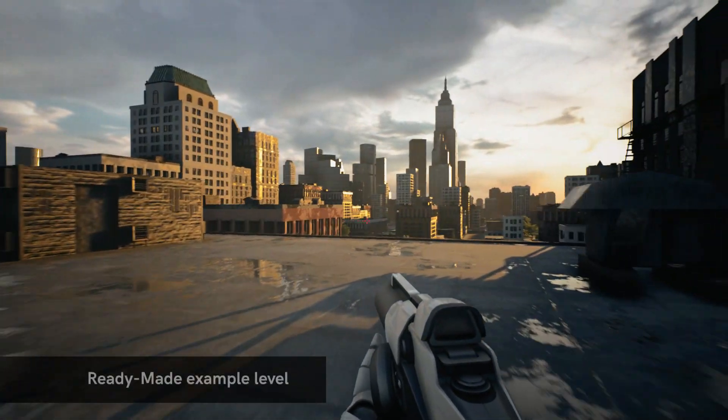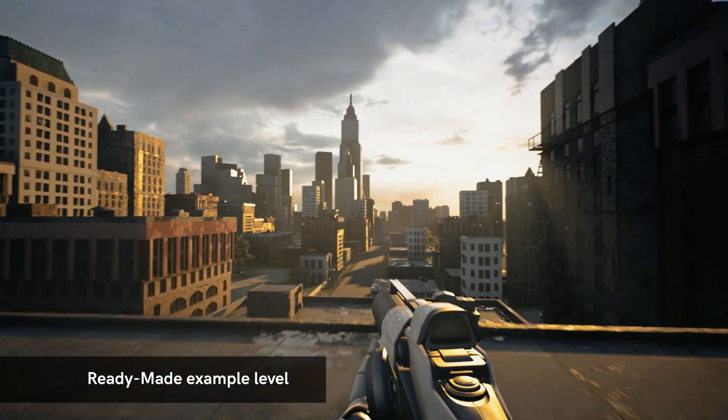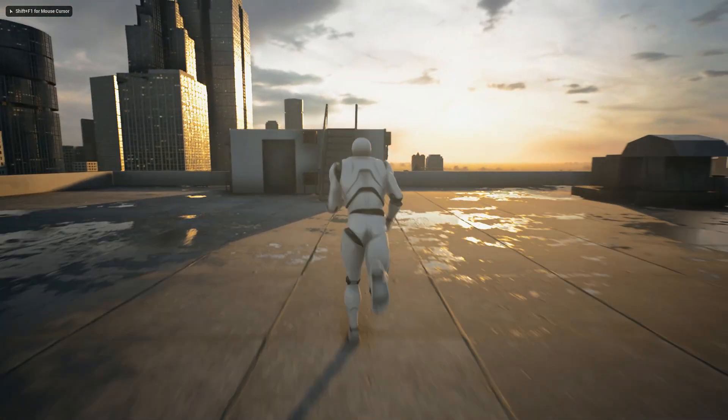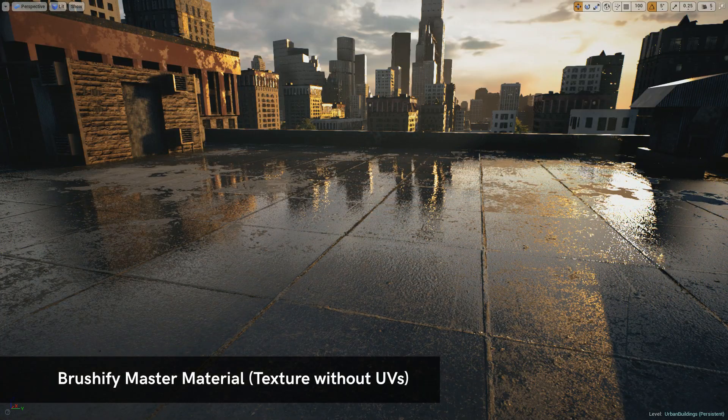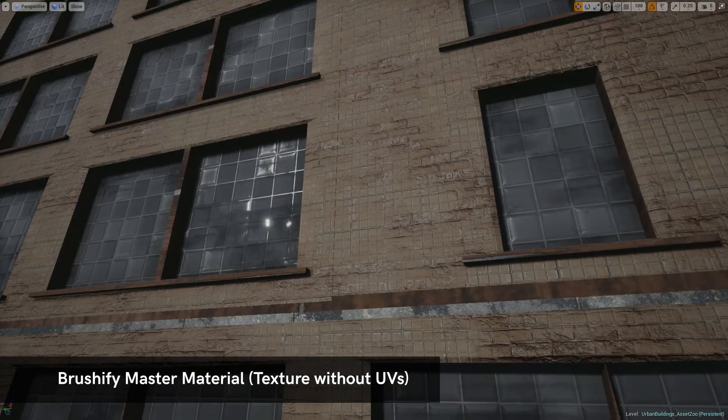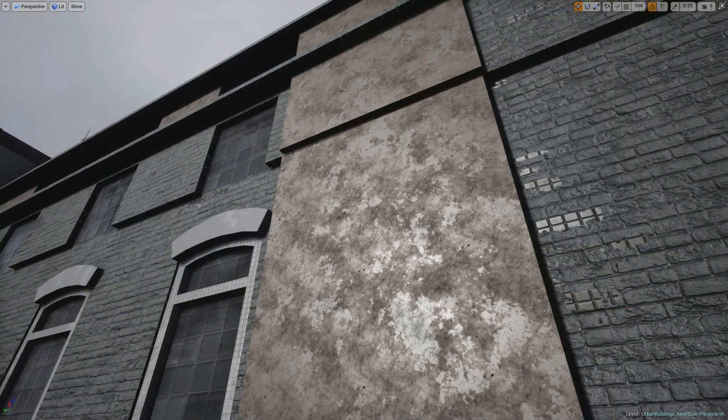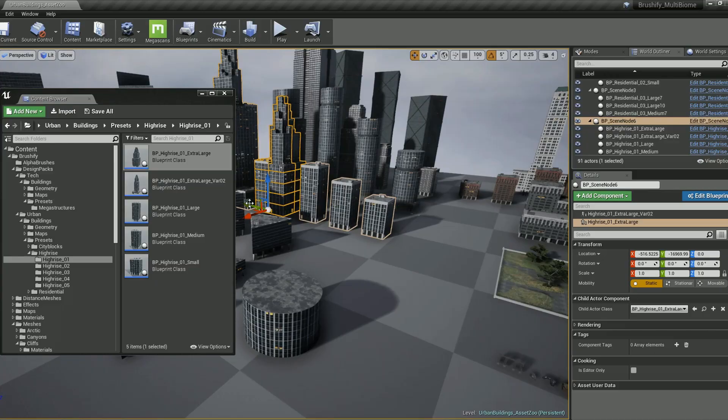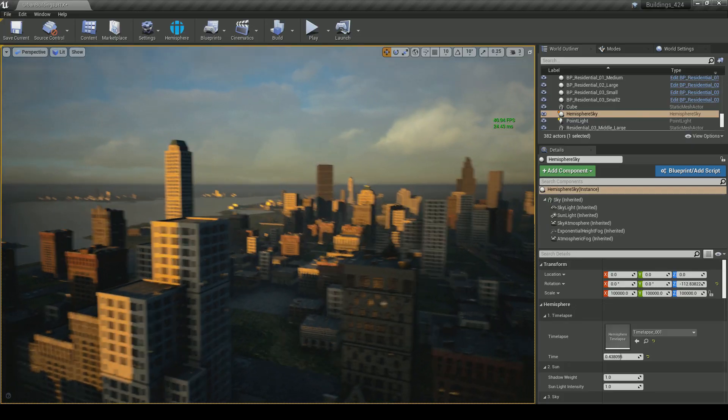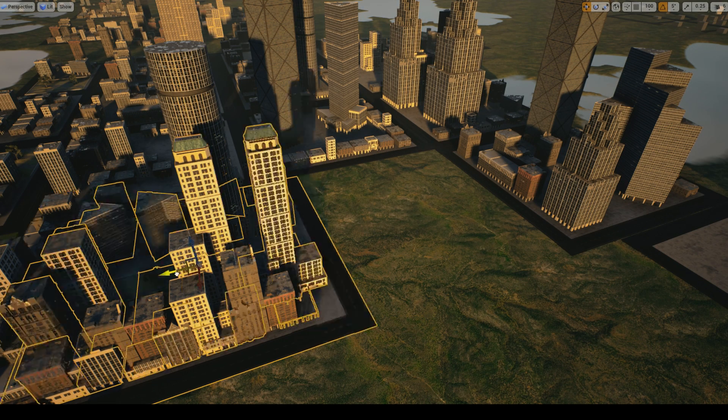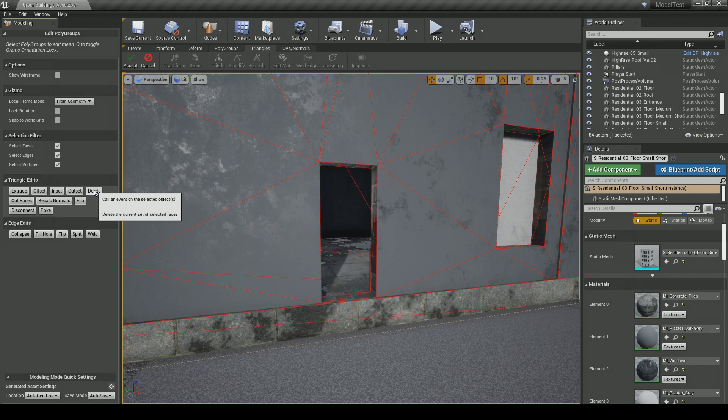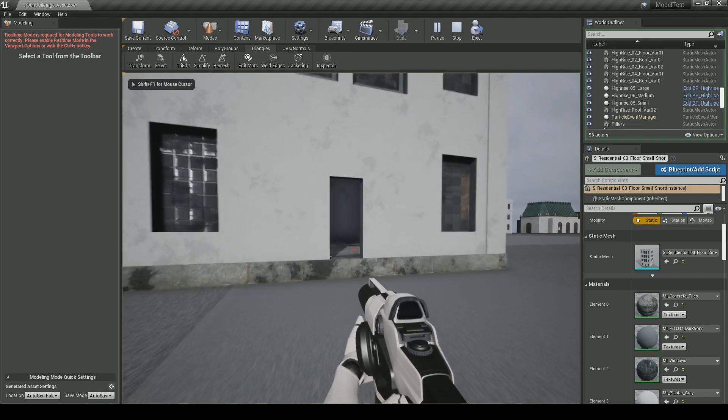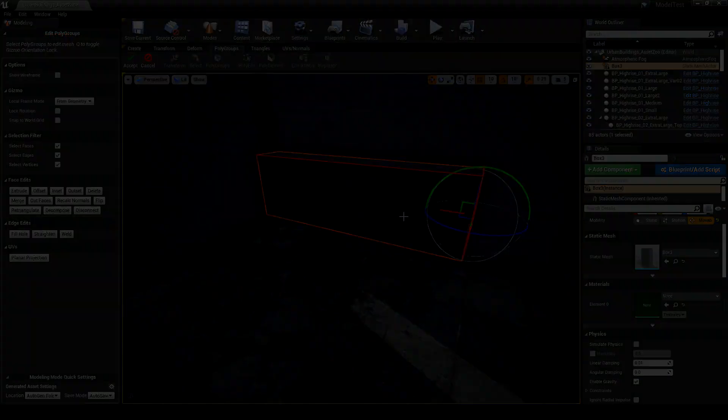In this video, I'll be showing you how you can get the most out of these products. We'll be showing what's possible with the brand new Brushify Master Material, which features a cutting-edge UV-less workflow. Showing how modular buildings can be customized and how massive cities can be rapidly built using blueprints. We'll also be creating a simple interior using the new Unreal Engine modeling tools.